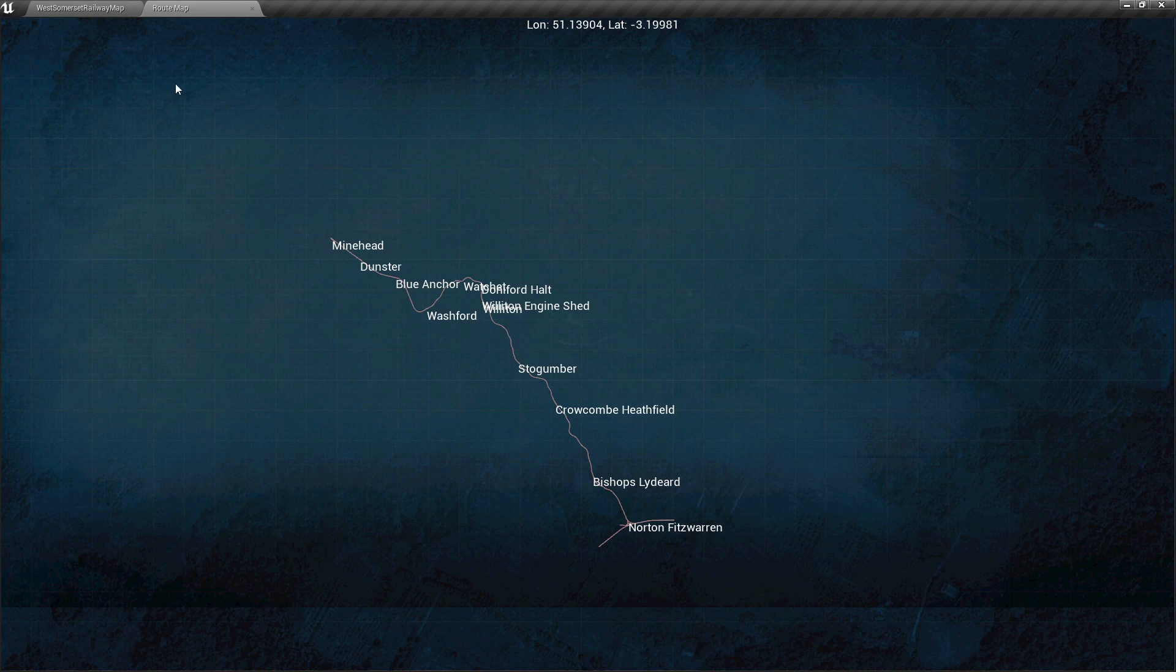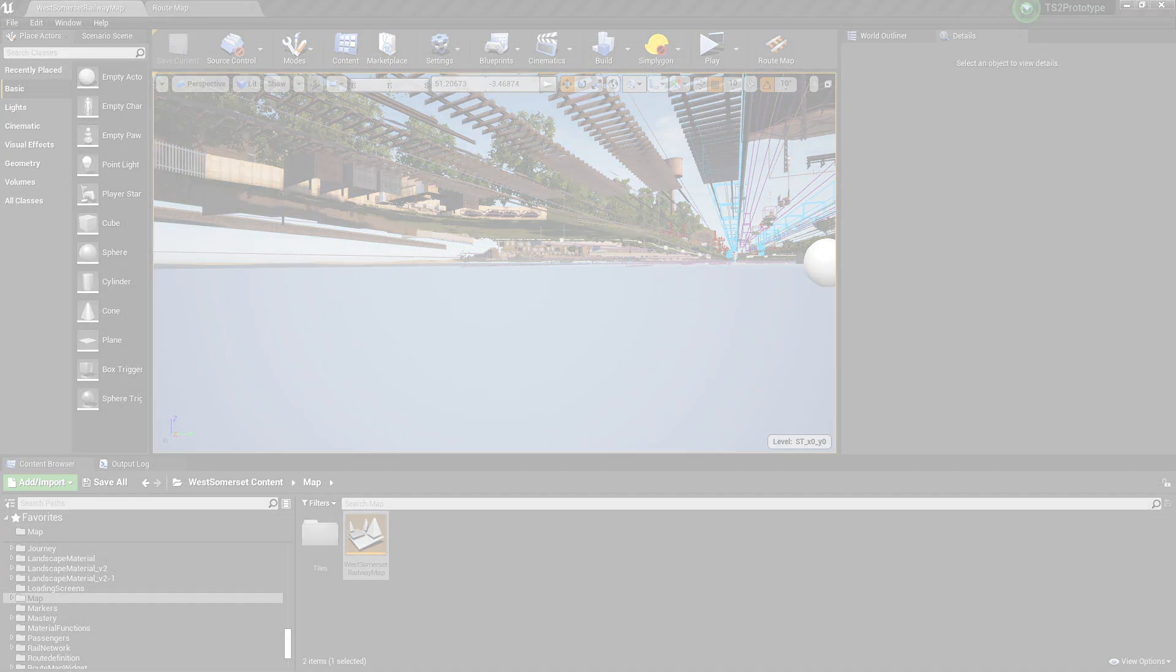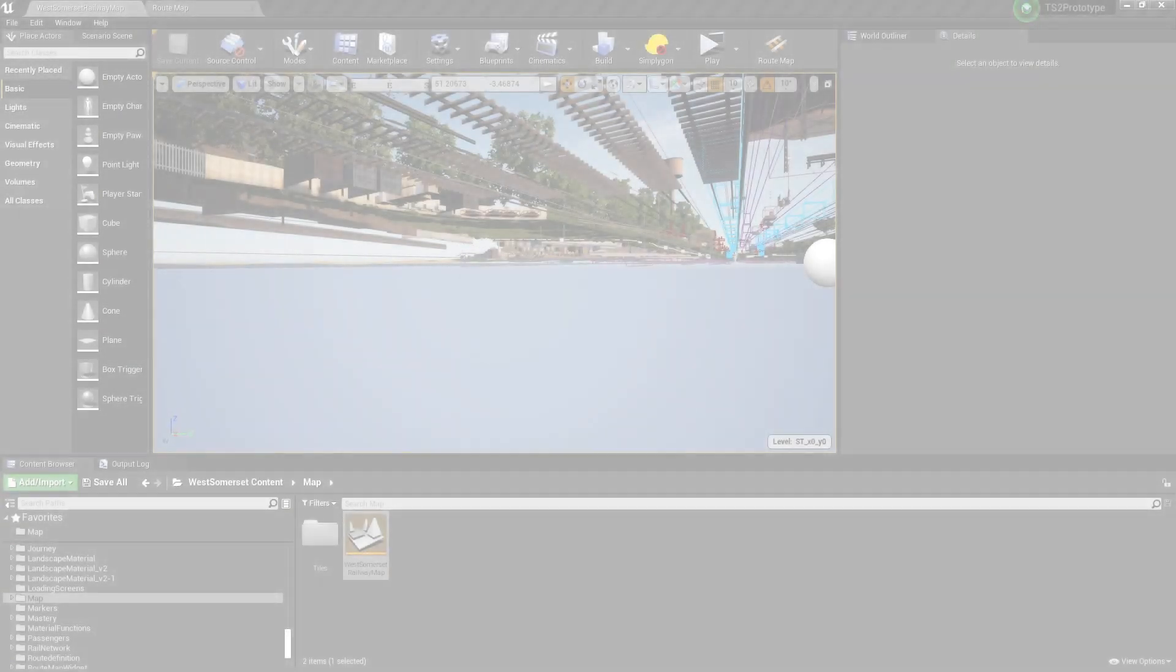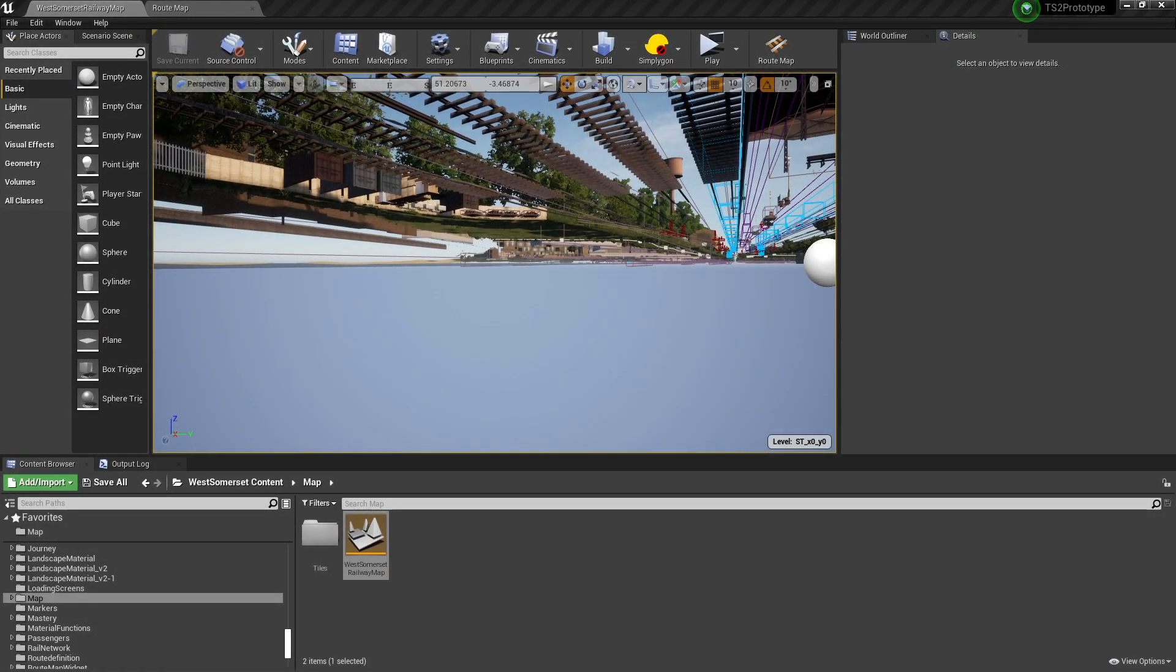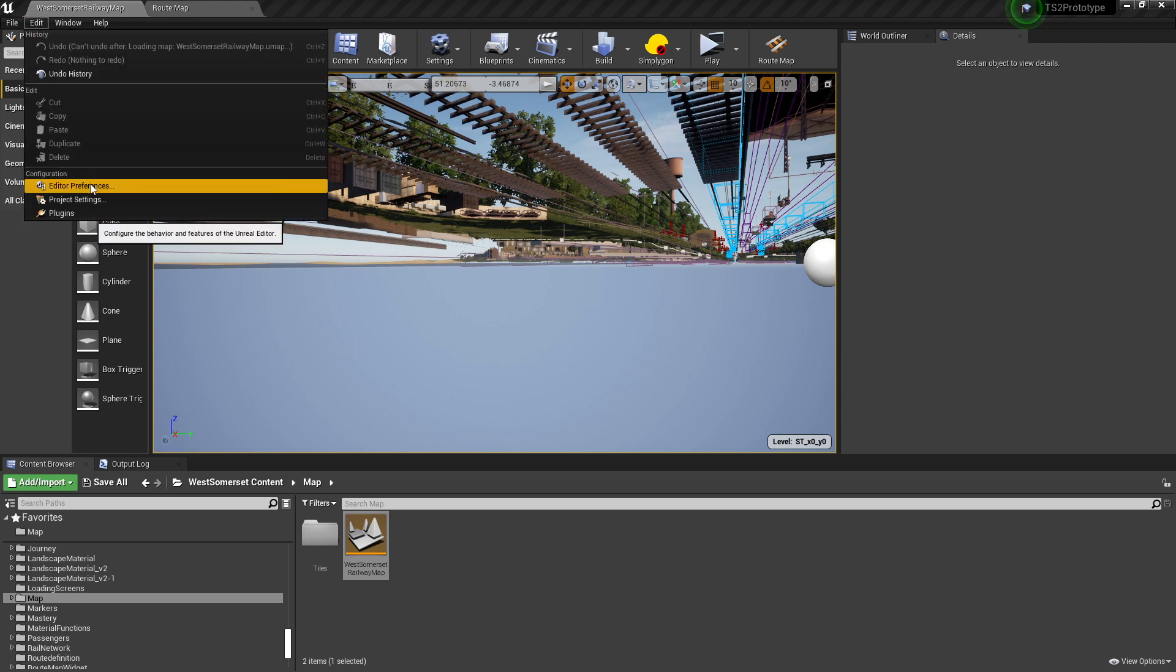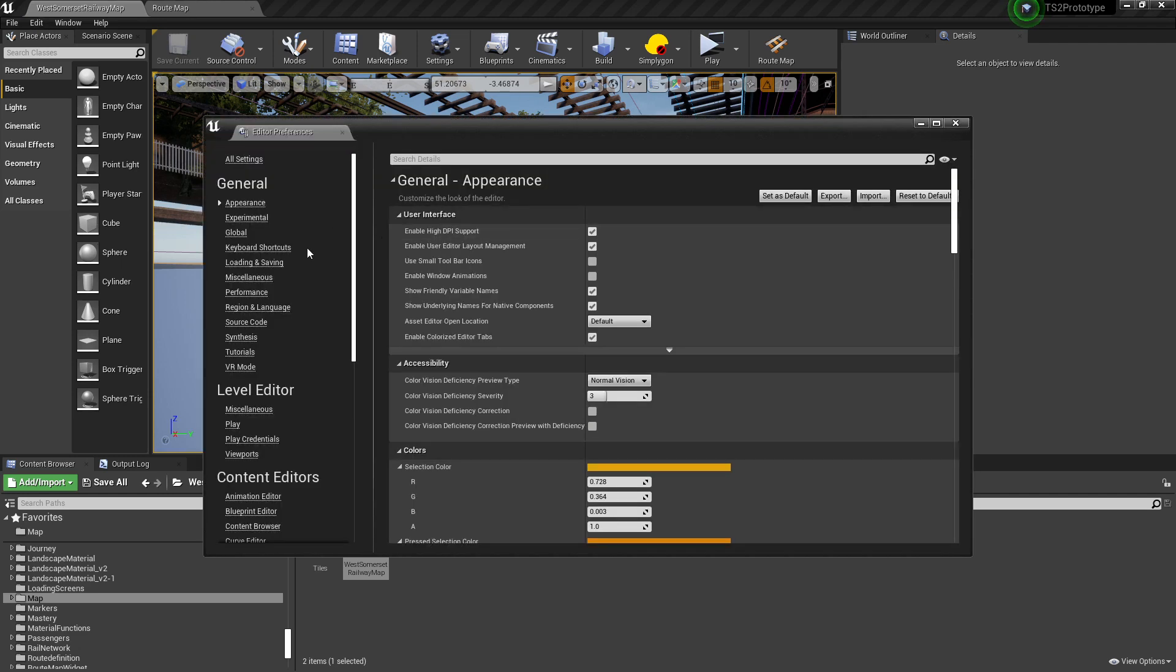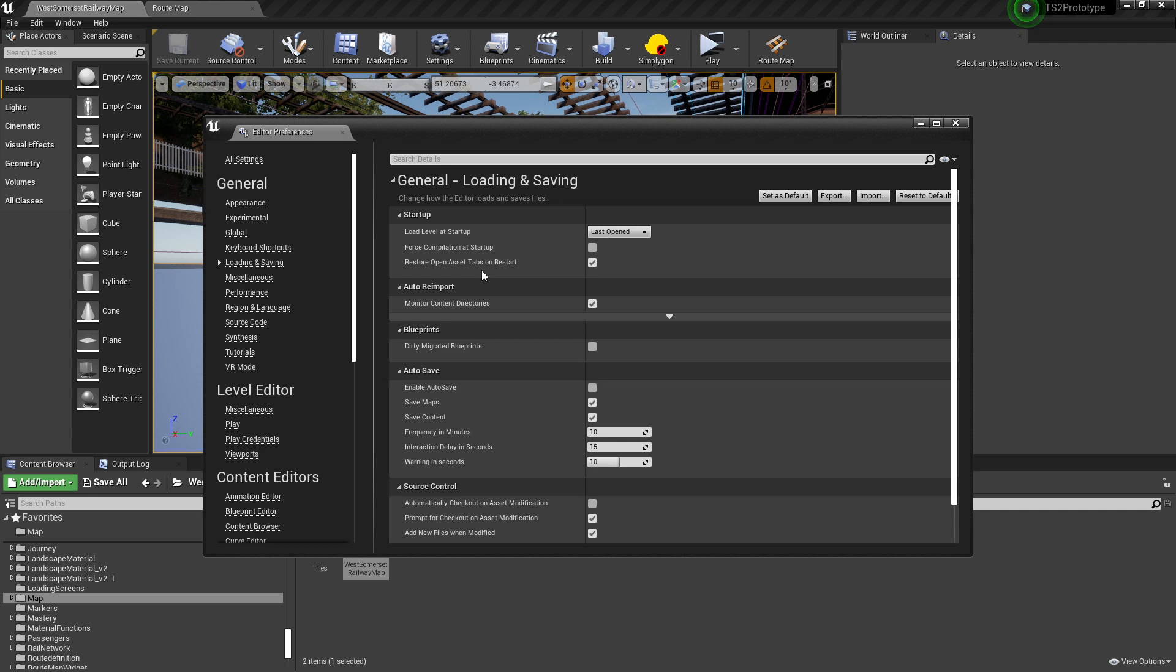To ensure this map loads when we restart the editor, we will do the following: click on Edit, Editor Preferences, Loading and Saving, Load Level at Startup, set to Last Opened. Also have ticked Restore Open Asset Tabs on Restart.